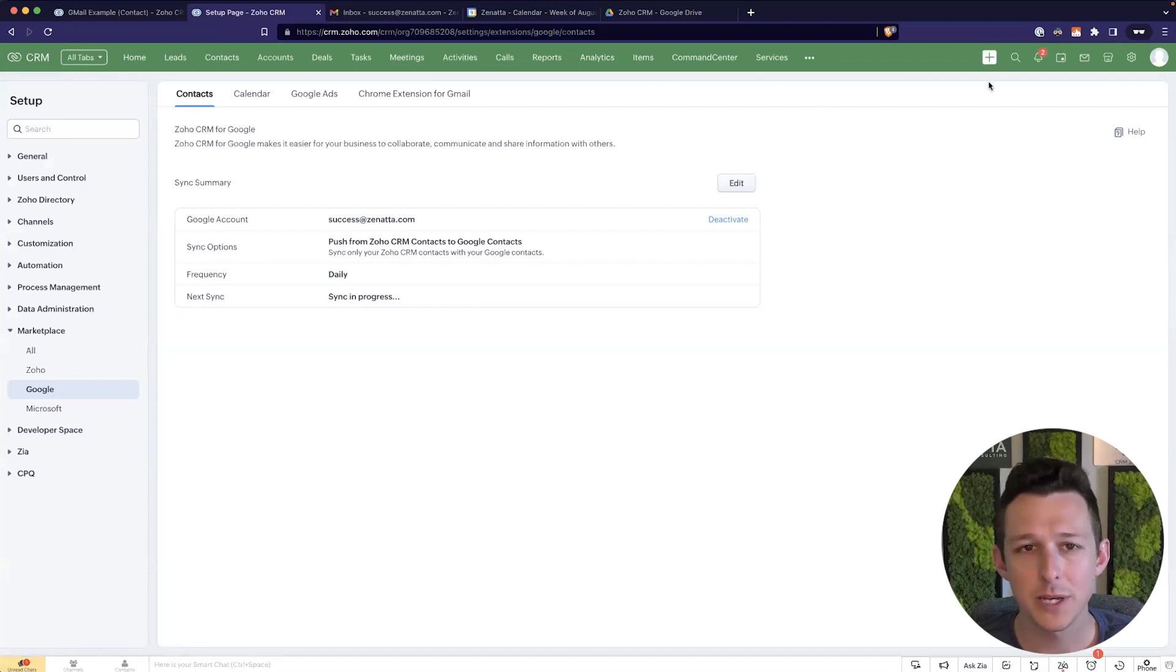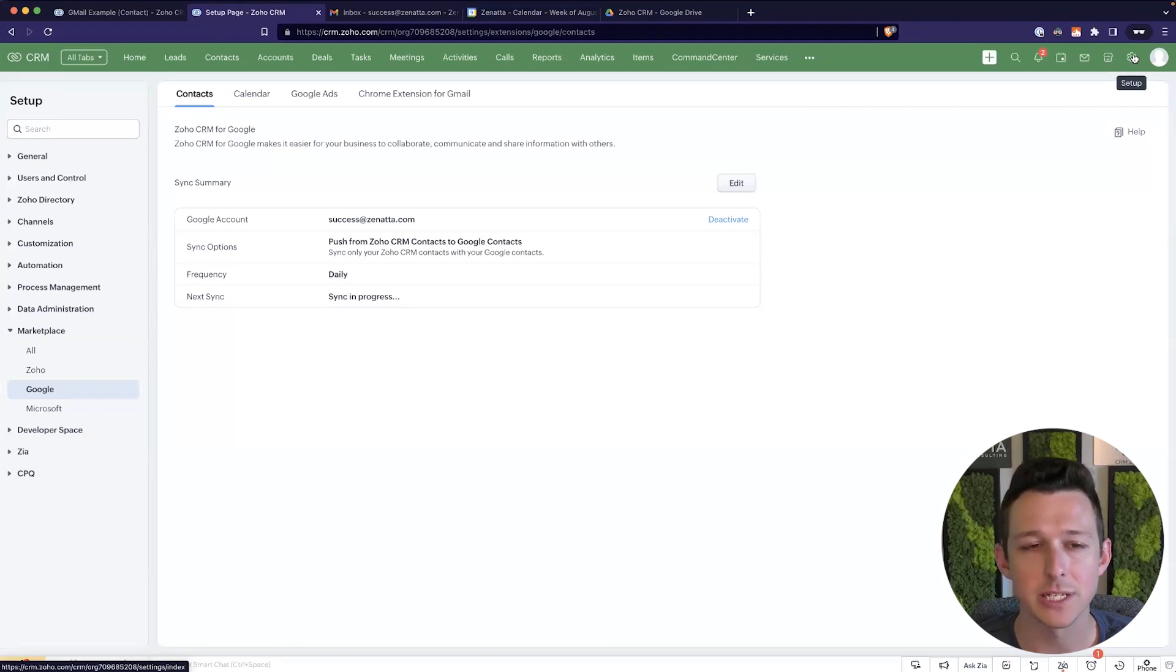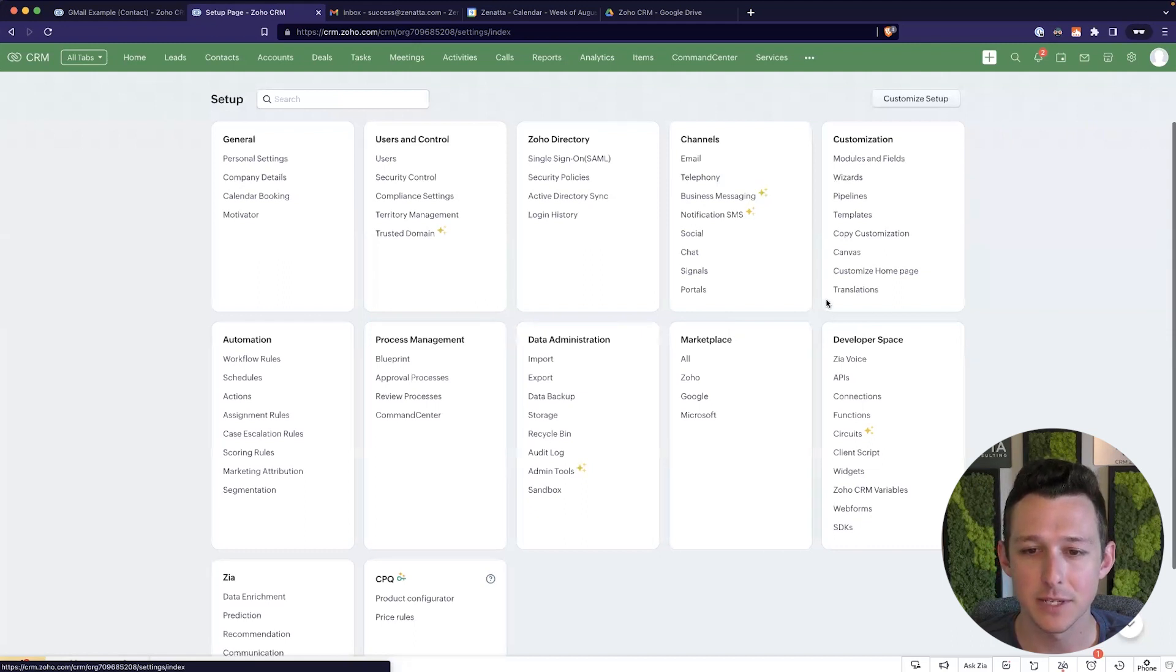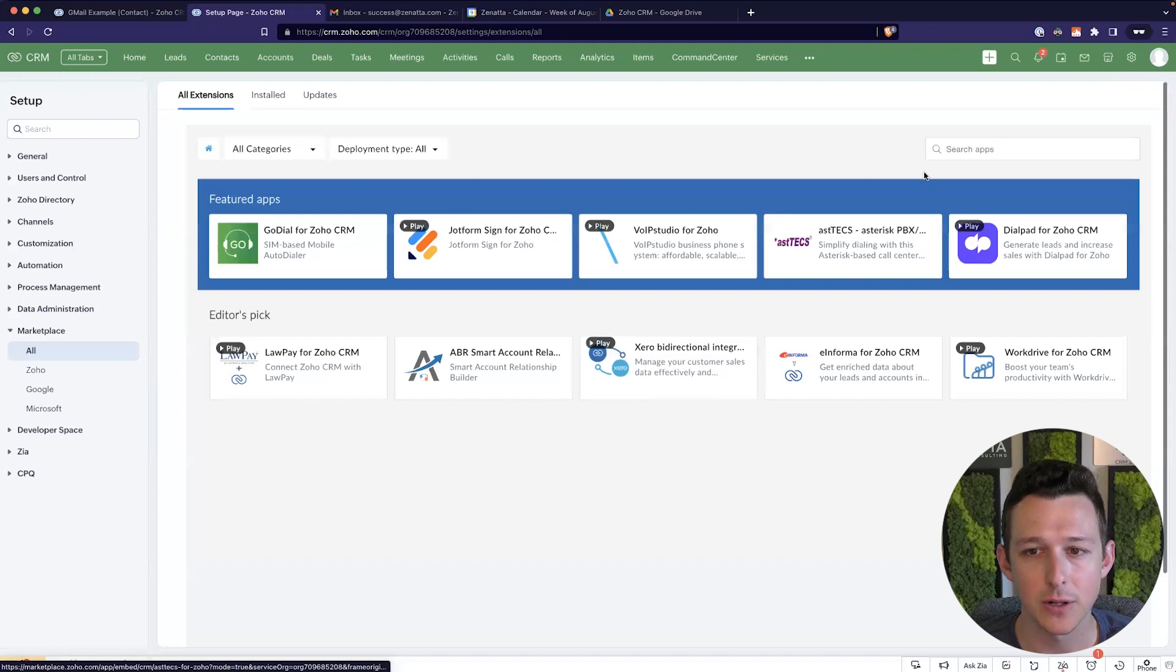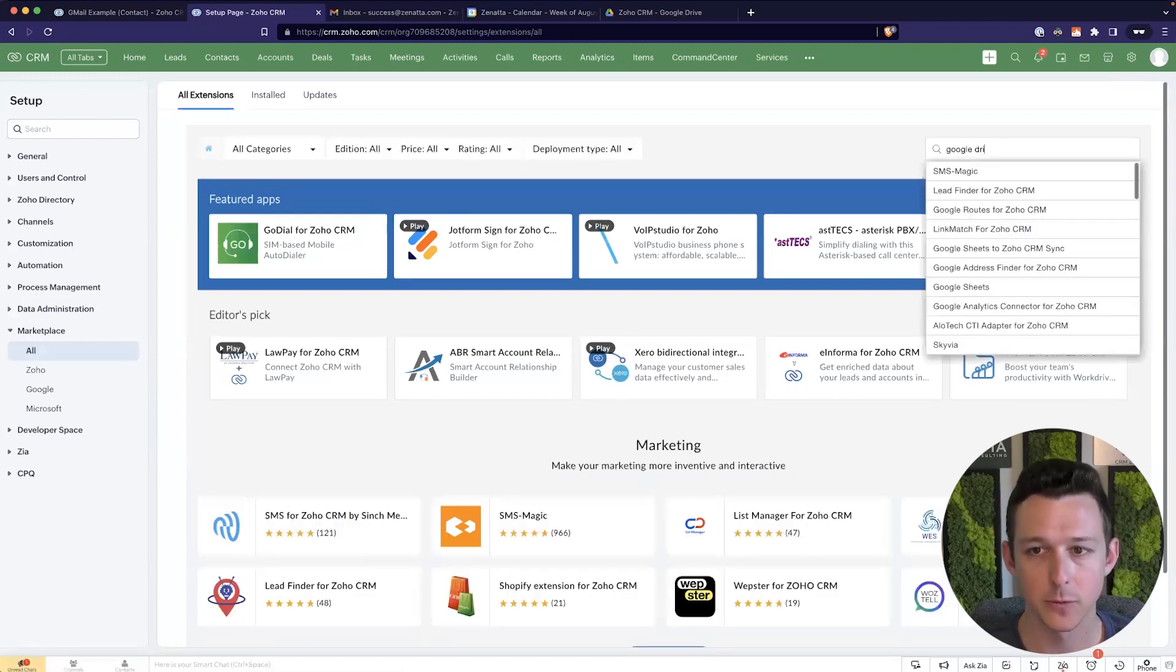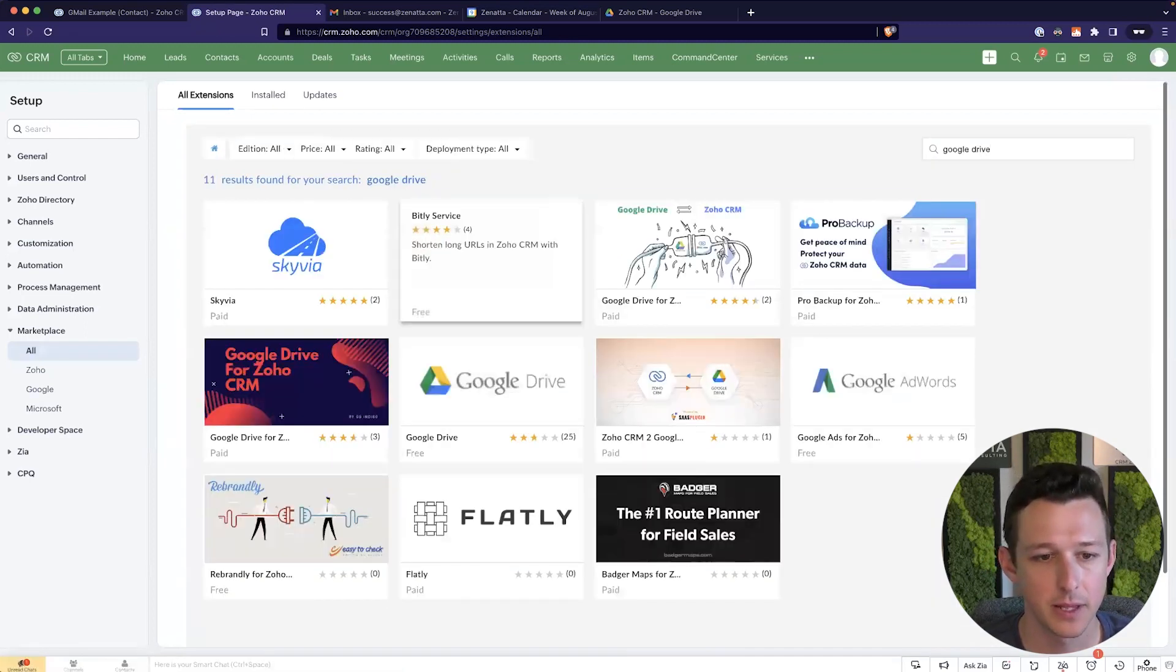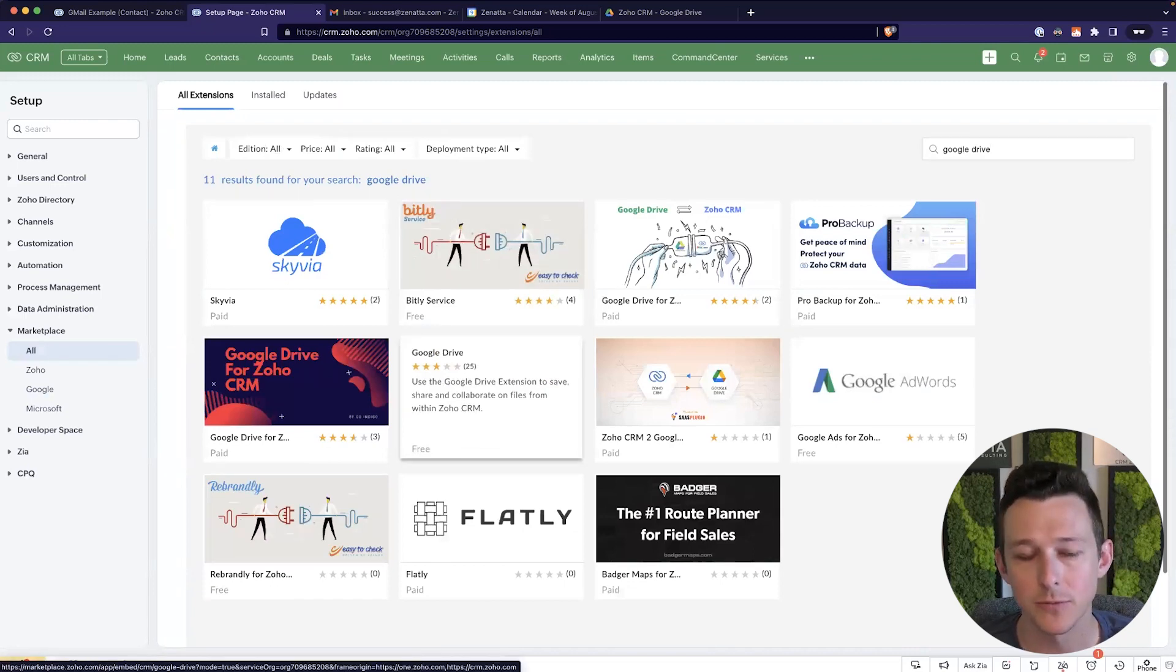So now that we've done those big three, we're going to jump into the fourth integration, which is for Google Drive. That is going to live in a different place than the rest of these. So I've gone into my setup and I'll go into the marketplace under all and I'll search for Google Drive. We'll see that there is an existing plugin available, right? For Google Drive.